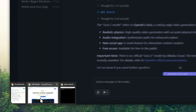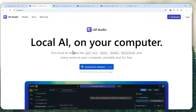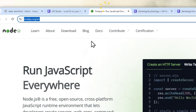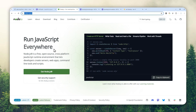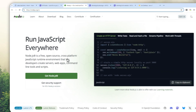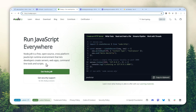First, of course, you have to download and install LMStudio on your computer. After that, you have to install Node.js on your computer. If you already have Node.js, you can skip this. If you don't, navigate to nodejs.org, click the button, and install the program normally on your computer.